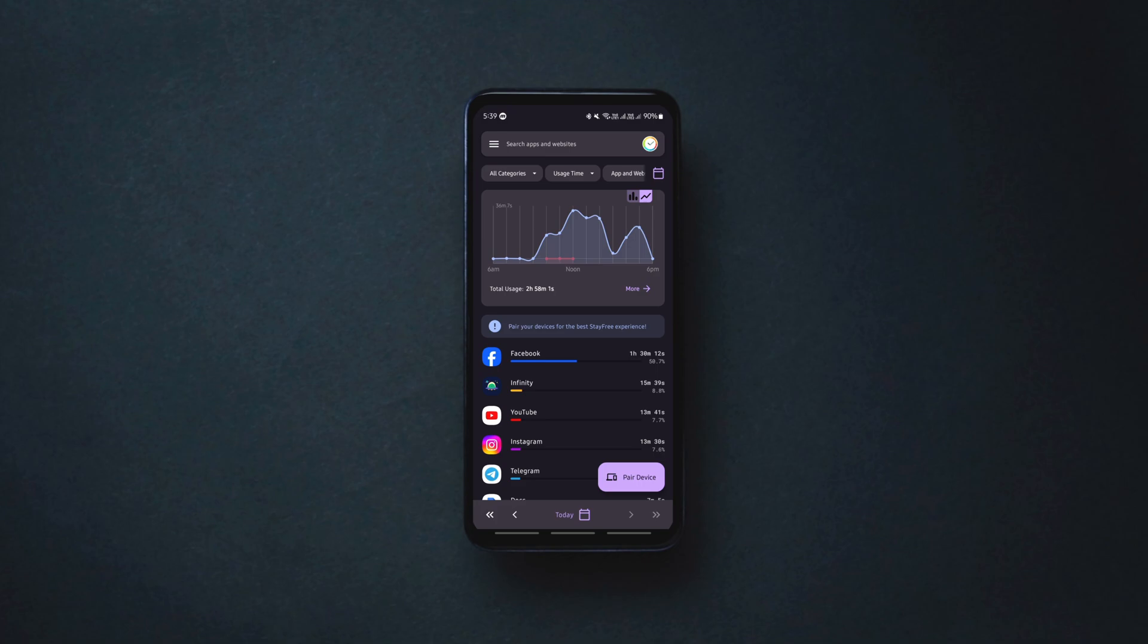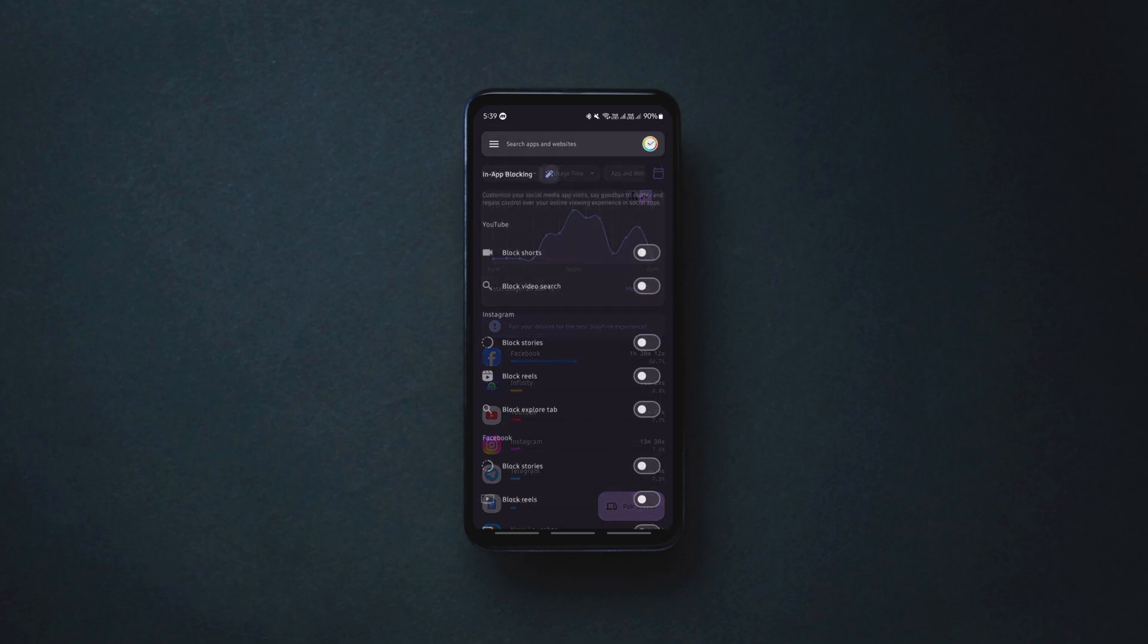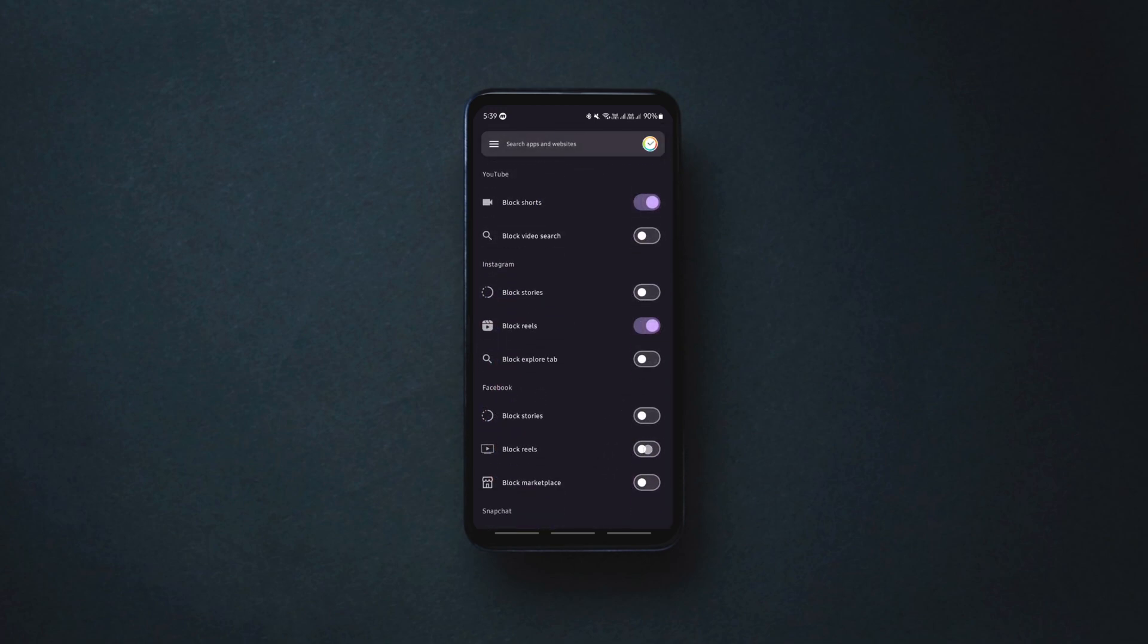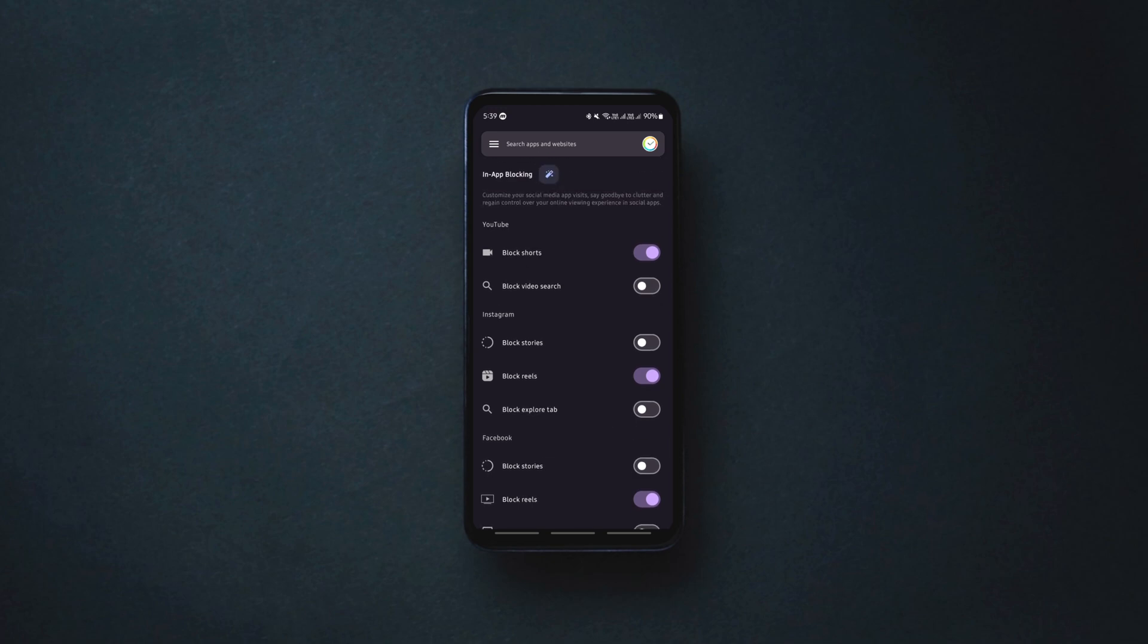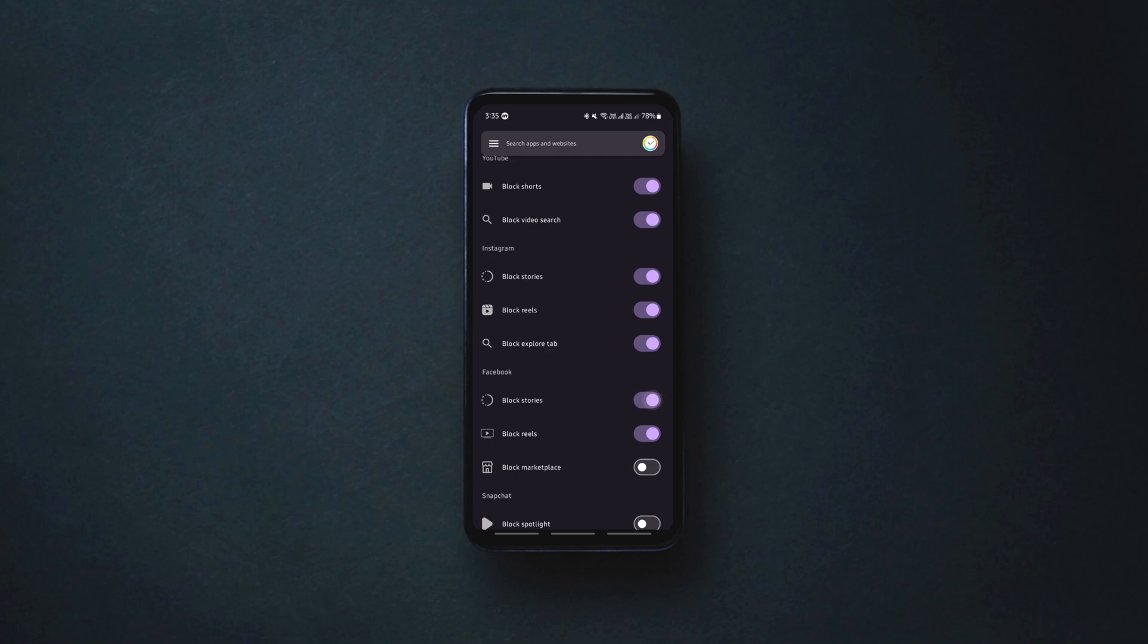To block Instagram Reels and YouTube Shorts, open up the side menu, expand limit usage option, tap the in-app blocking option and enable Block Shorts and Block Reels options. You can also block Stories, Explore Tabs and Facebook Reels for better productivity.